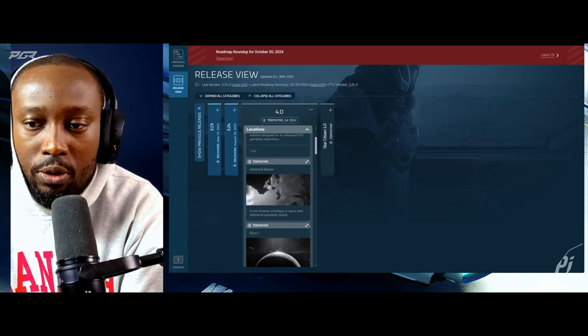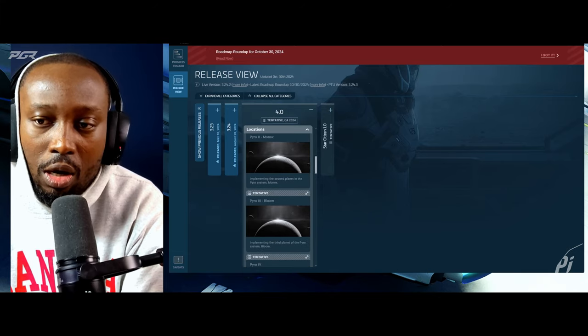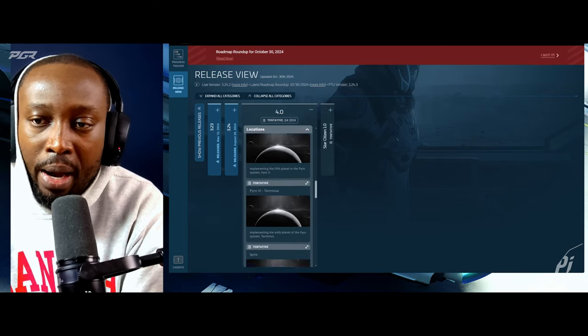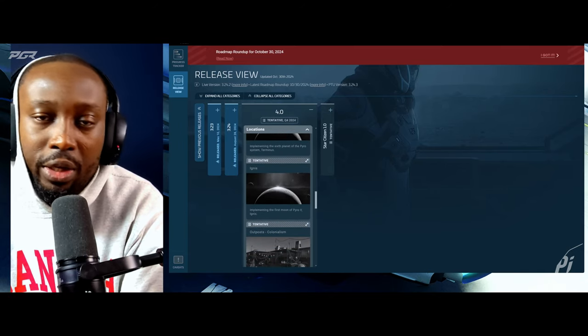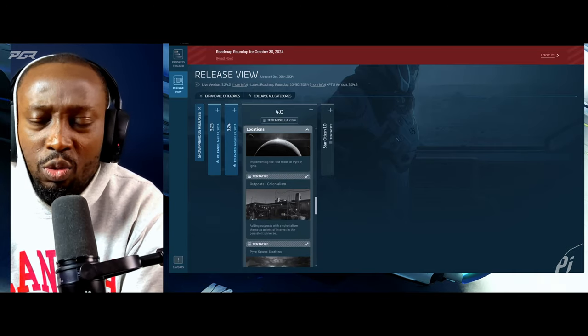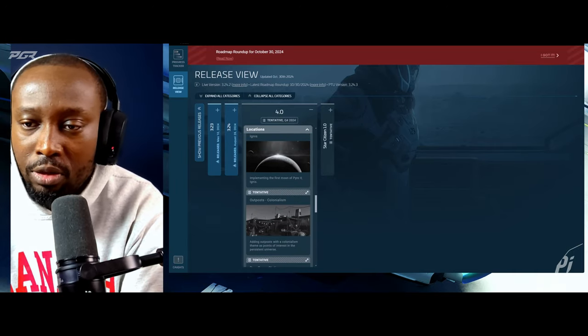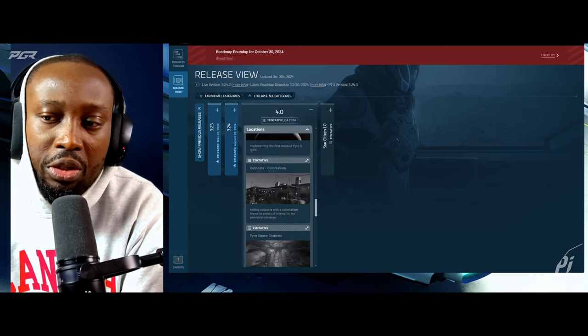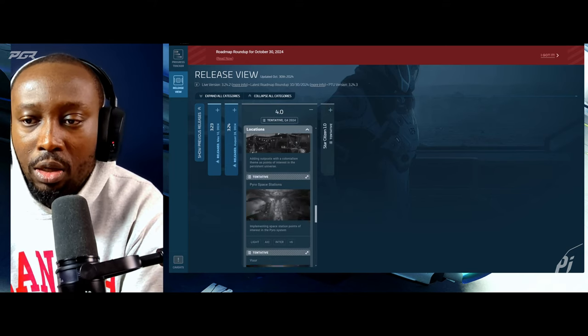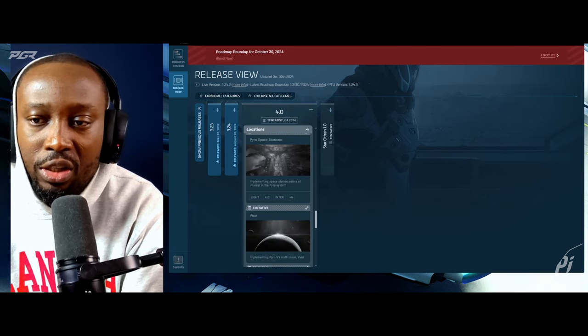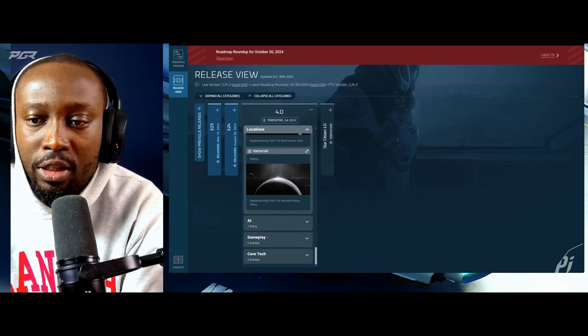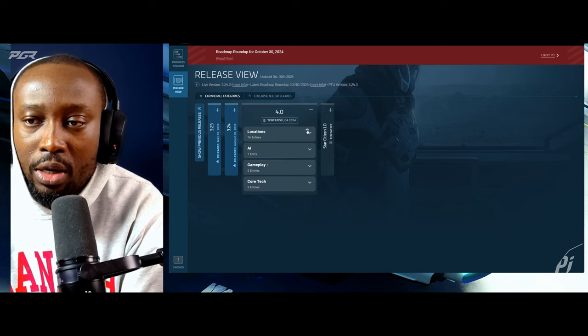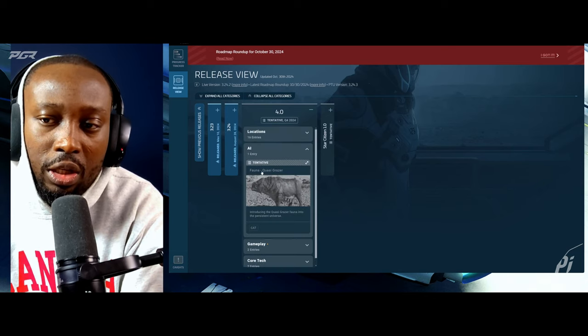Along with this comes all the planets, all of the pyro's planets. When we did the tech preview last year for pyro we only had access to just a few of them but this time around we're going to get all the planets for 4.0, outpost colonialism, the outposts that you'll be seeing in these locations as well as pyro space stations.